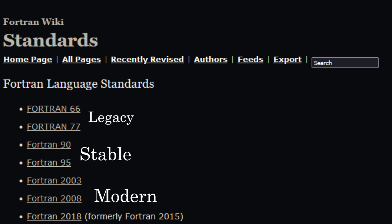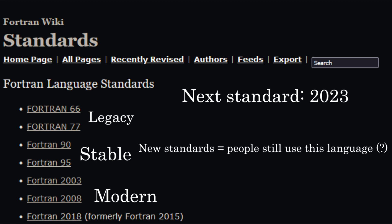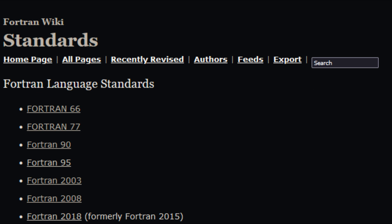Actually, the next standard will be released sometime in 2023 so if new standards are getting released, it means people are still using and supporting this language, I guess. Which is funny because you would think that this language is still mostly used because there are a lot of legacy codebases just like COBOL, but who knows.